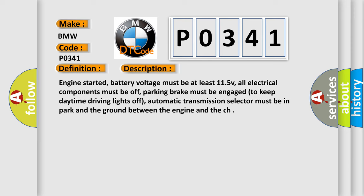Engine started, battery voltage must be at least 11.5V, all electrical components must be off, parking brake must be engaged to keep daytime driving lights off, automatic transmission selector must be in park, and the ground between the engine and the chassis.